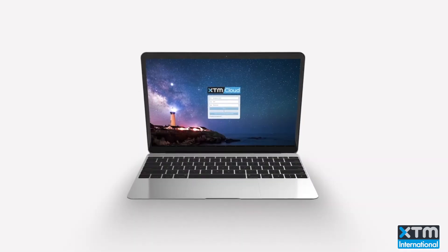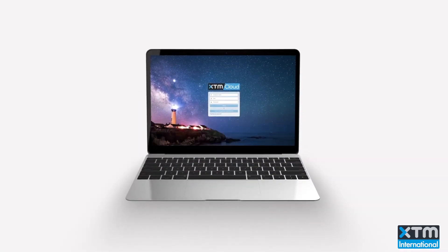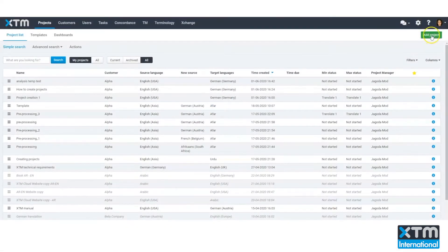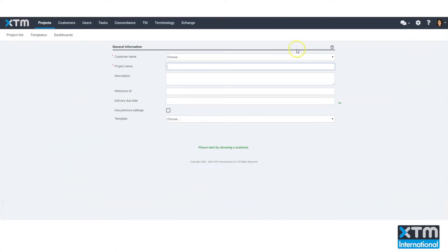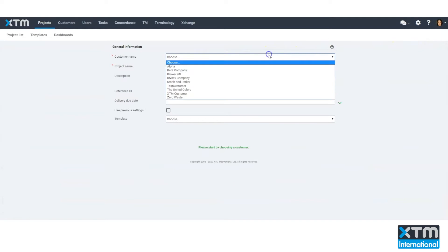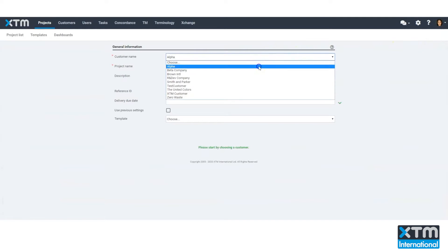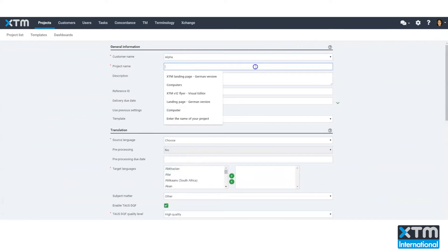Once logged into XTM Cloud, use the Add Project button to create a translation request. Select a customer, which depending on your situation can be a department or a product line. Customer is simply a tag for all your language assets, such as translation memories and terminology.